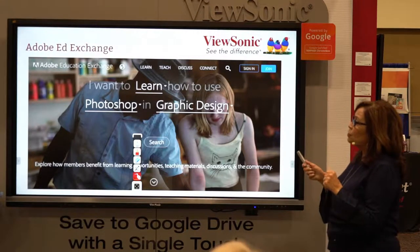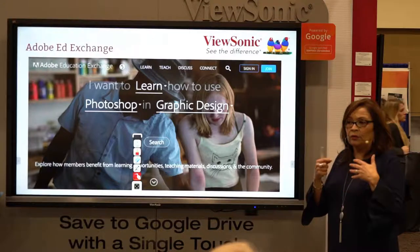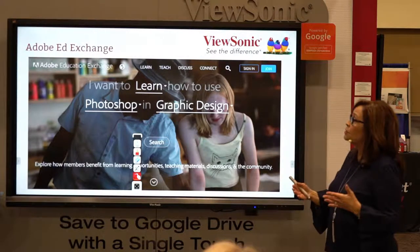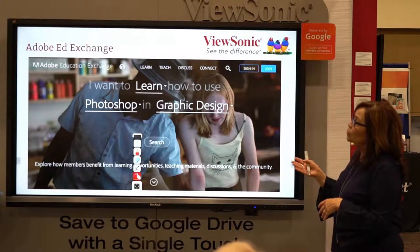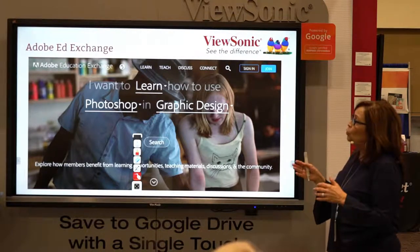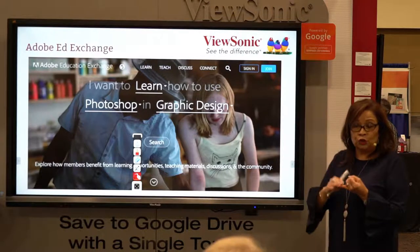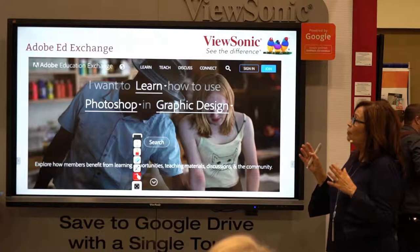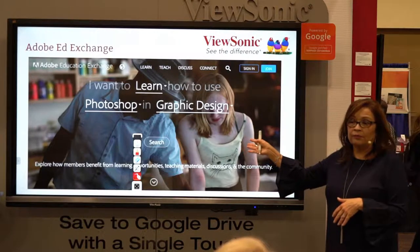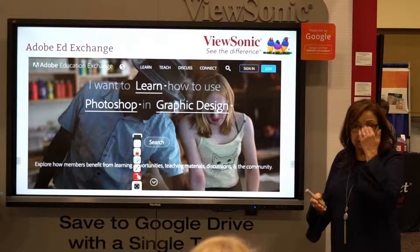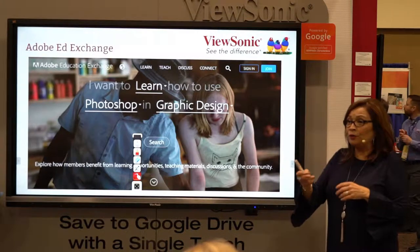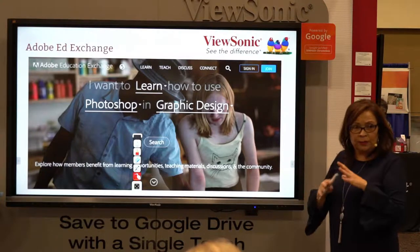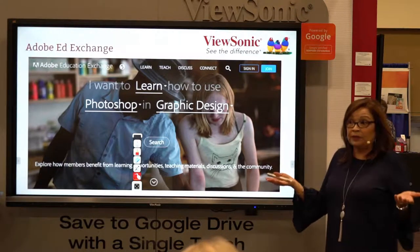Adobe EdExchange is also part of the options that Adobe provides for teachers. When you go to Adobe EdExchange, you can find information on how to use Post, Page, and Video, and there are free trainings there. So as you're getting started, go to the Adobe EdExchange and you'll be able to get information and actually get some free professional development.